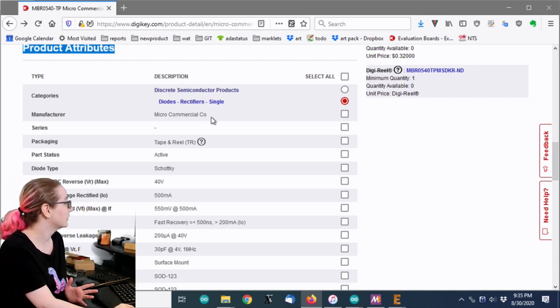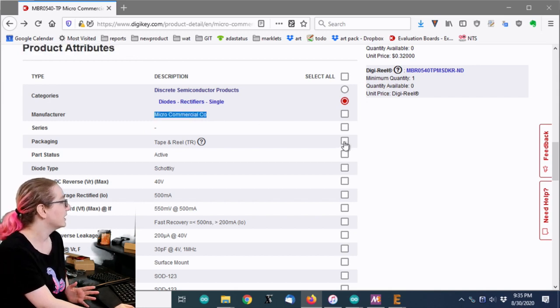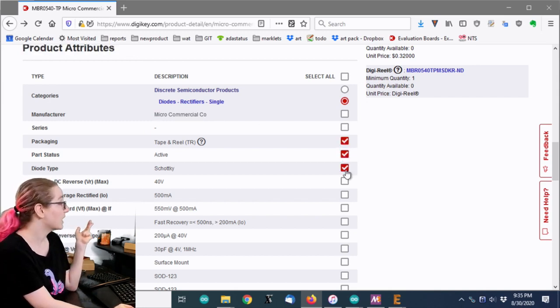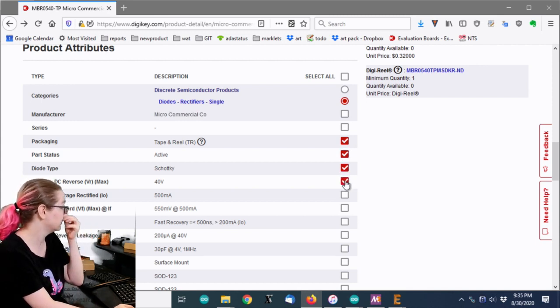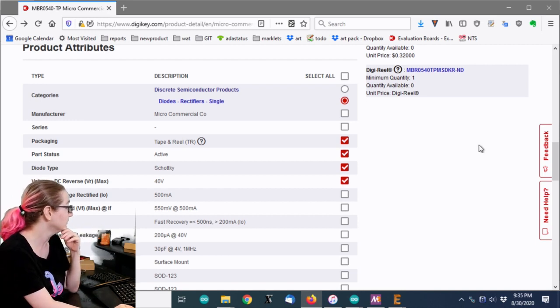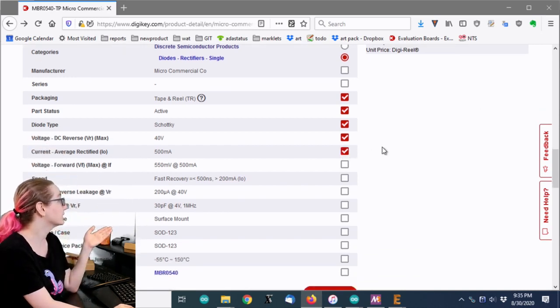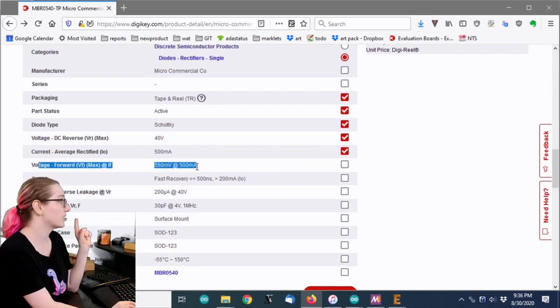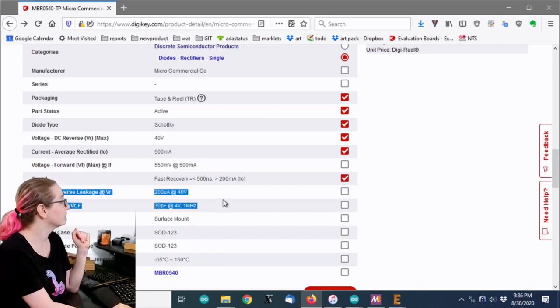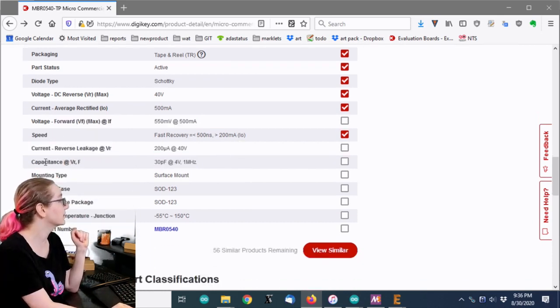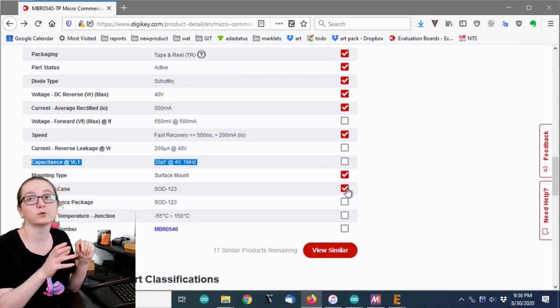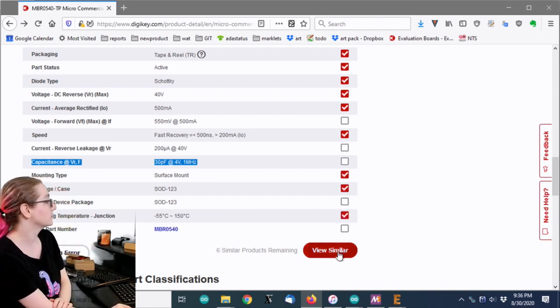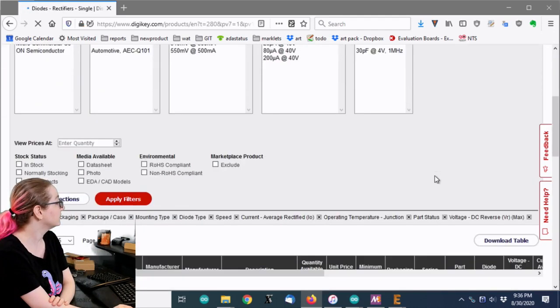You can see the attributes that you would select under search. And what you can do is you can click these to view similar. So for example, let's say that new magical section didn't exist. I'd say, okay, well, I want a diode. I don't need it from MCC. I do need it to be tape and reel. I need it to be active. I need it to be a Schottky diode. I want 40 volts reverse protection. I want 500 milliamps current average rectified. The voltage forward may vary a little bit, so I'm not going to check that. I want a fast recovery type. The reverse leakage also may vary a little bit. The capacity may vary a little bit. So I want surface mount SOD 123. That's the physical package and the operating temperature.